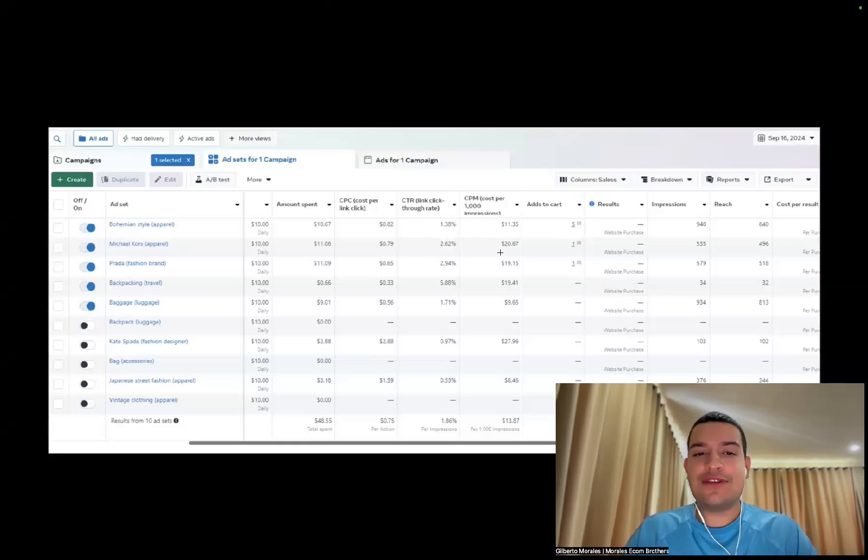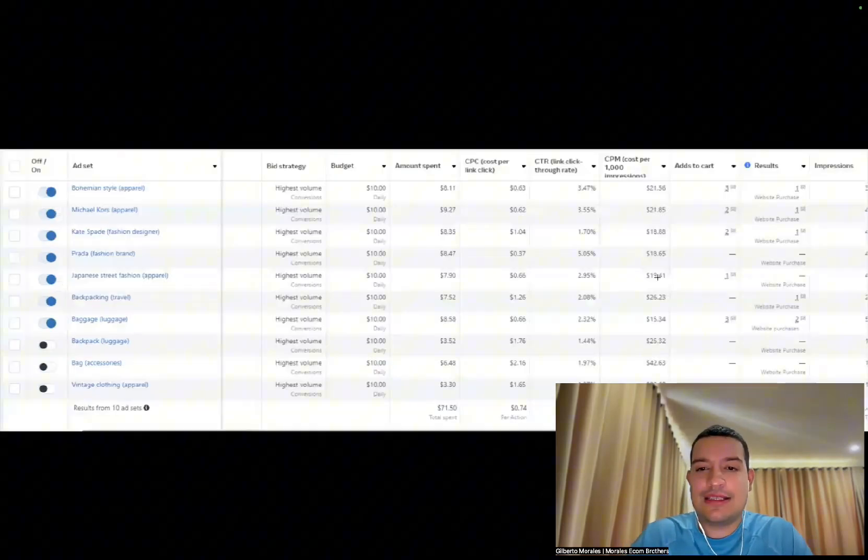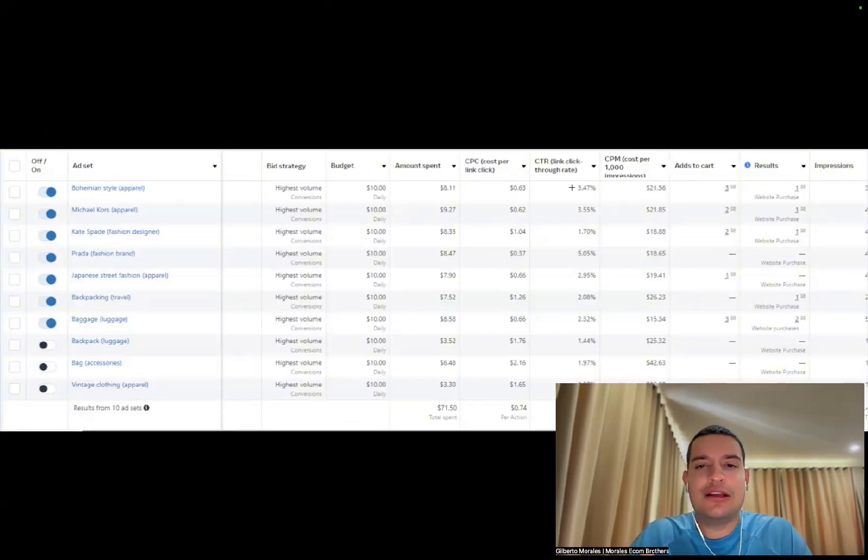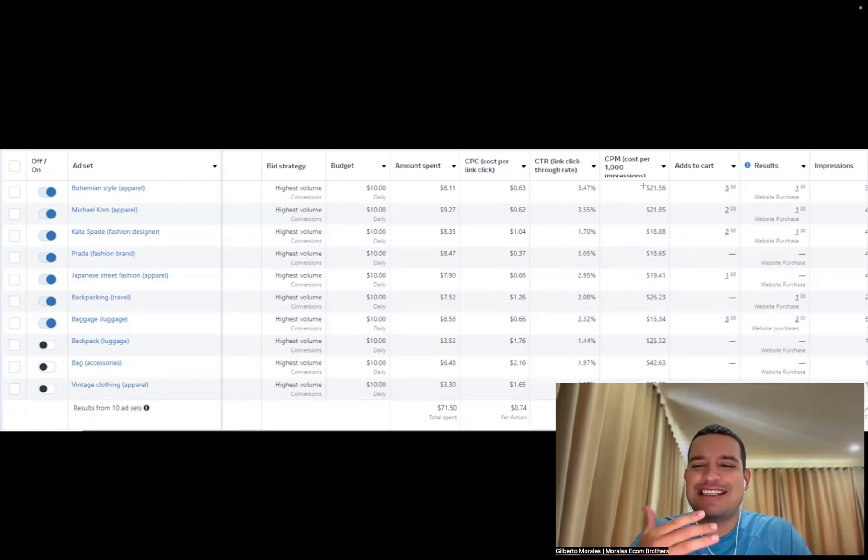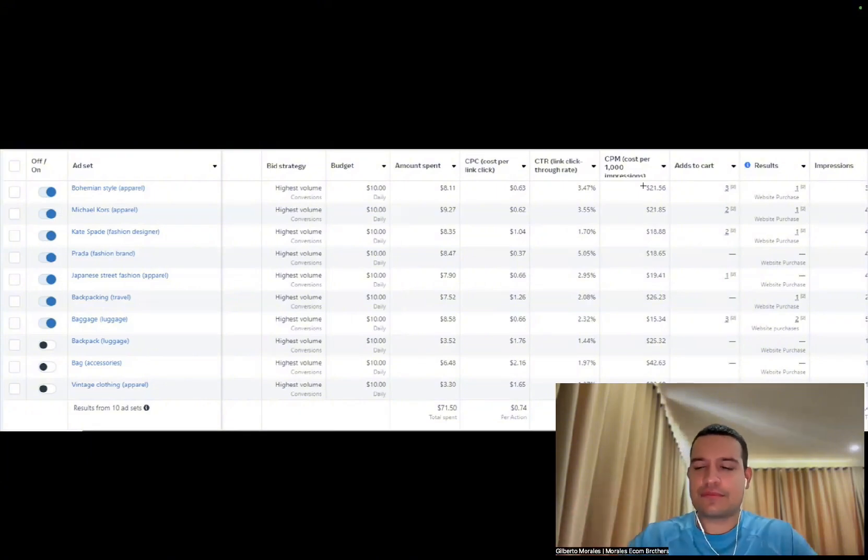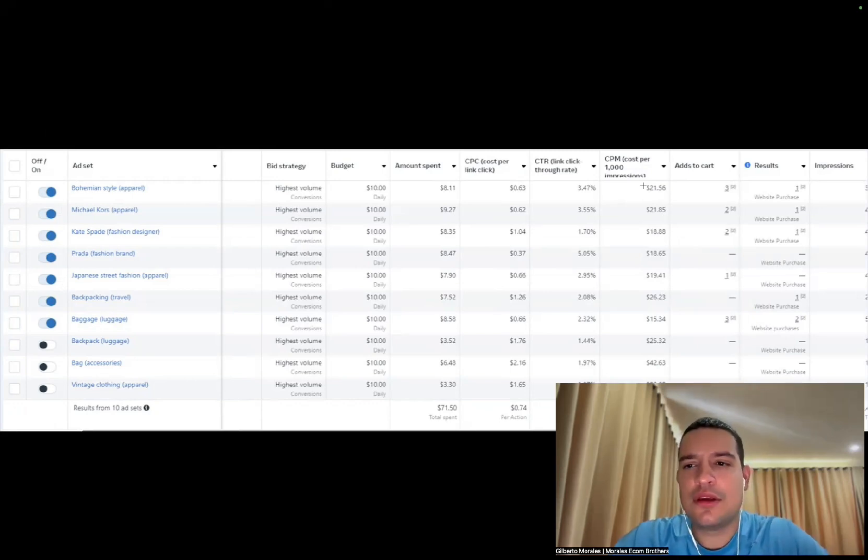As you can see, he made six sales on the first day. Look at the CPC, incredible CPC, most of them below one dollar. Look at the CTR, most of them above one percent. Everything is doing amazing.